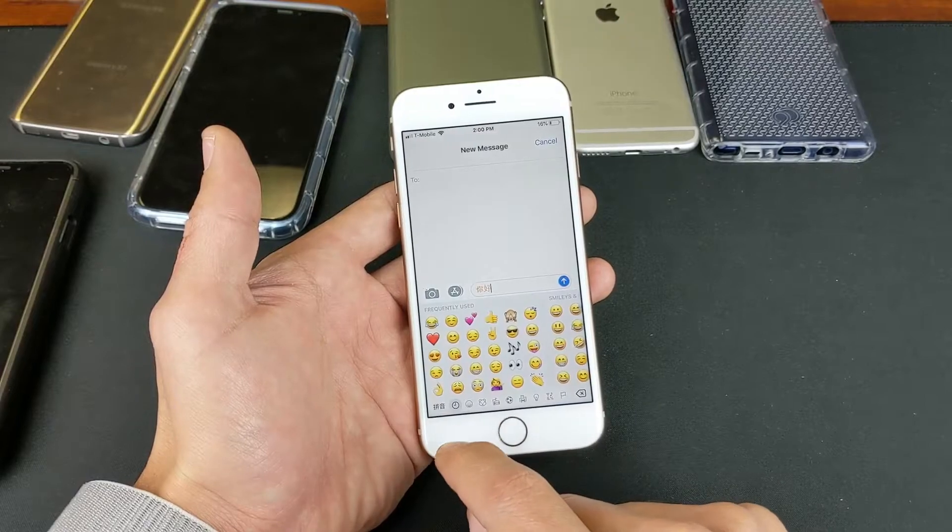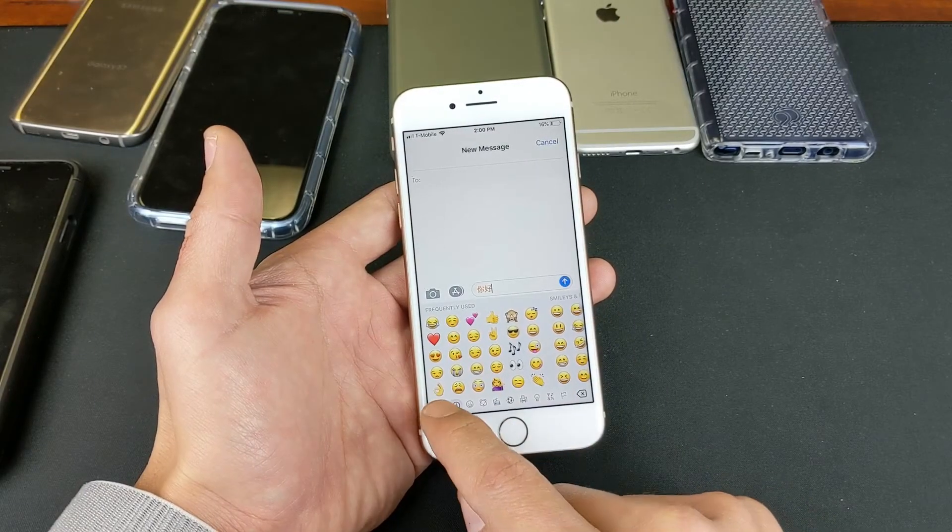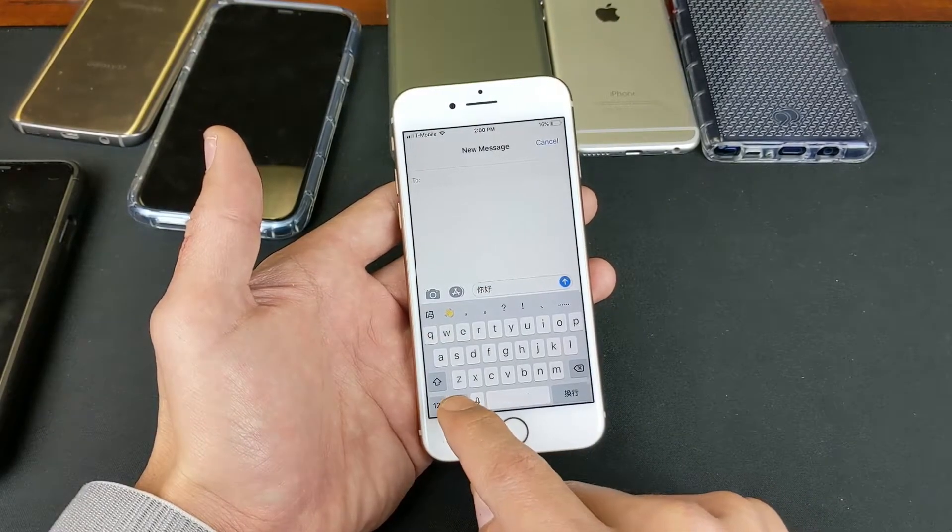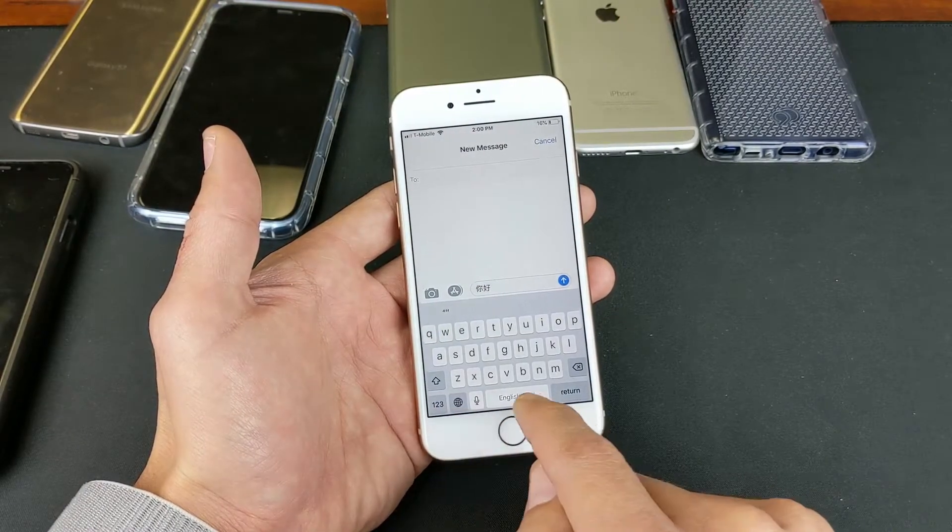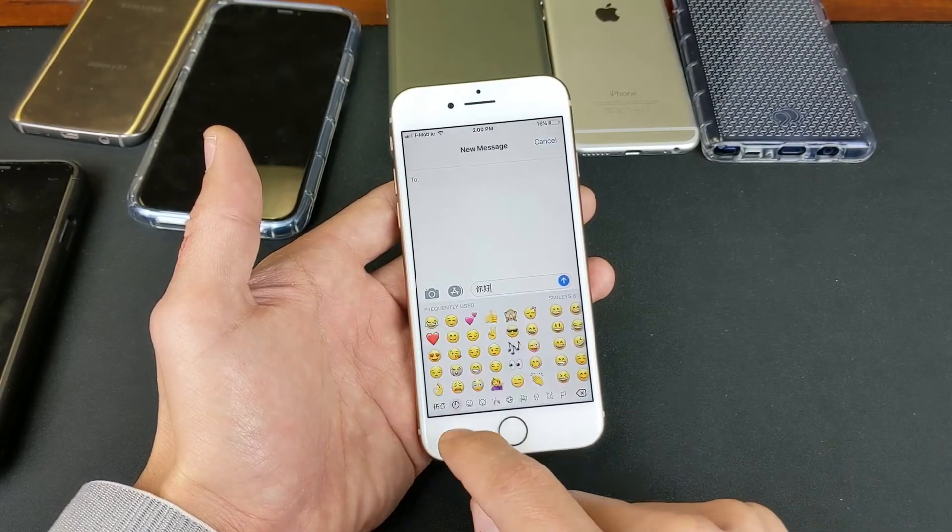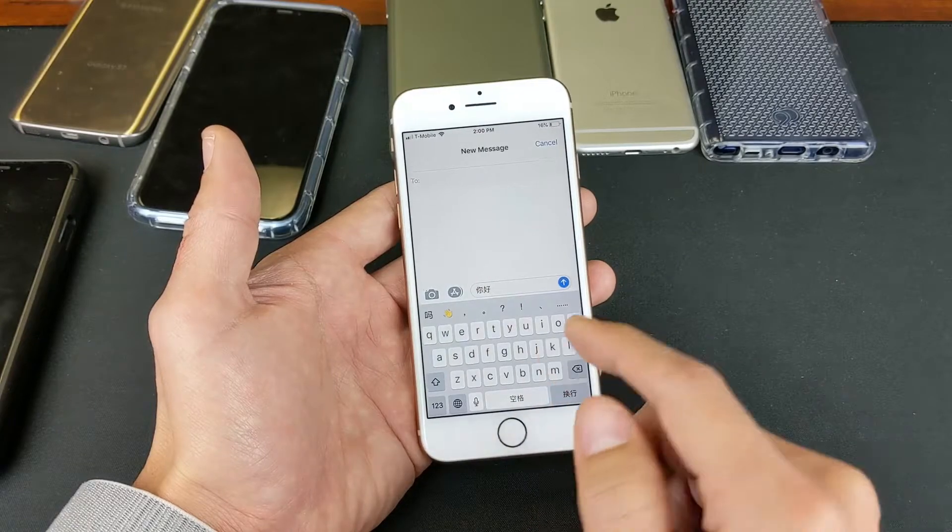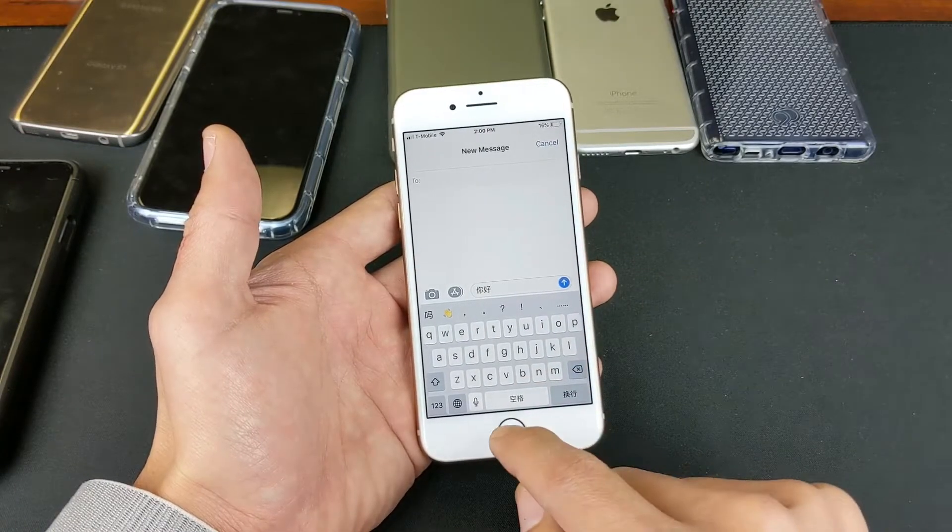So now it's on English. I'll tap it again. It's on Emojis now. I'll tap it again. It's on English. So let's go ahead and add another language in here.